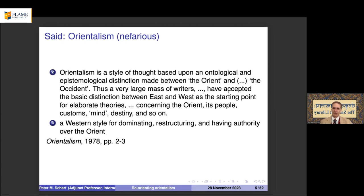Many writers accepted this basic distinction as a starting point for elaborate theories — that the orient is more spiritual and the west more rational, which justified why science was successful in the west and not in the east. This thinking justified colonial rule: it was a way for western colonial empires to dominate, restructure, and have authority over countries considered oriental.